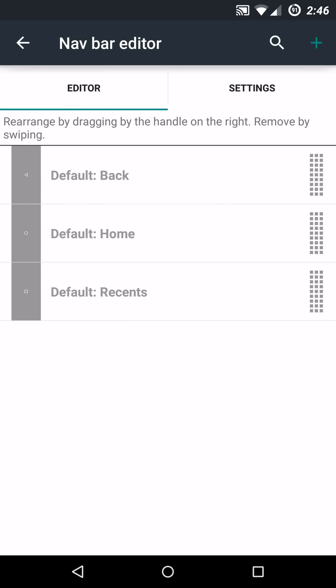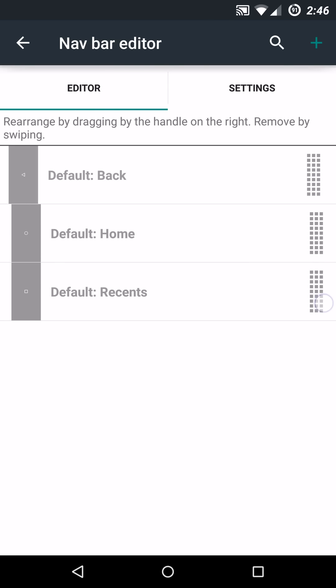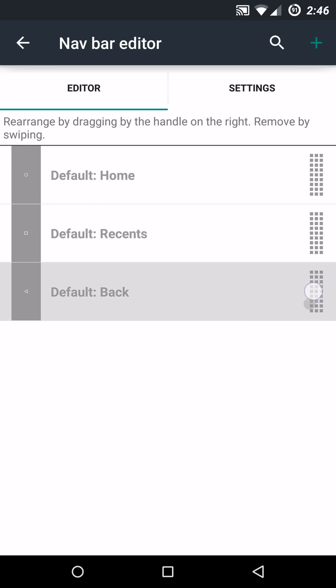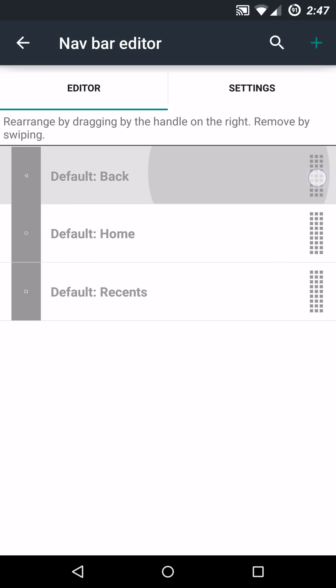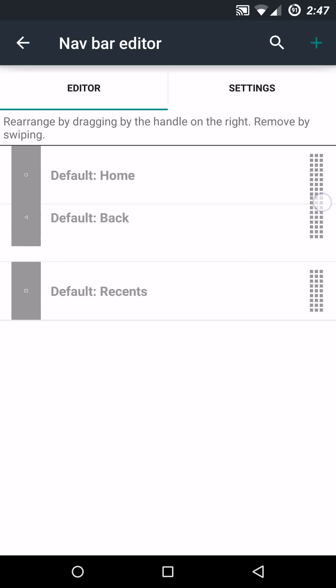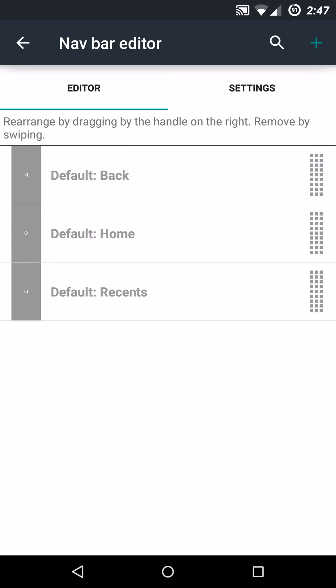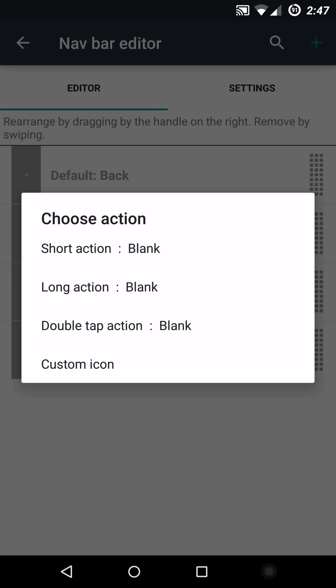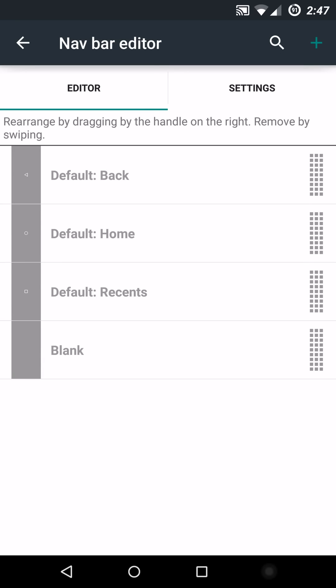And another thing to mention is they have the editor in the nav bar thing, and you can actually change up the priority or the positioning of your back home and recents. So if you're more used to a Samsung device, you can swap that back button over there to the right instead. So that's pretty cool that it is real time. Another thing to note is you can actually hit this plus up here, and it will actually give you another button you can add, and you can go in there and set it up specifically. And if you don't want it and you want to get rid of it, you just swipe it over, and that's basically the same as deleting.